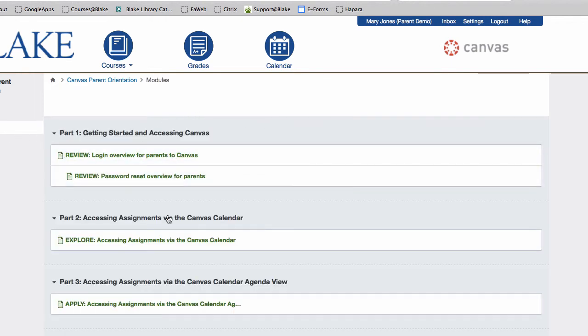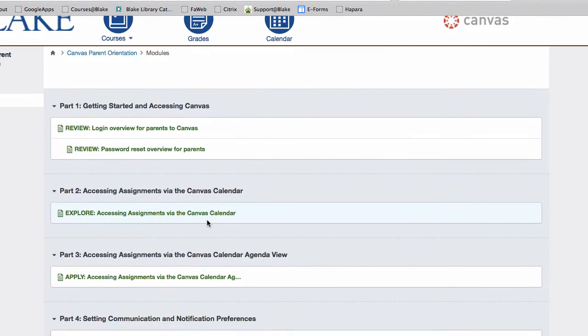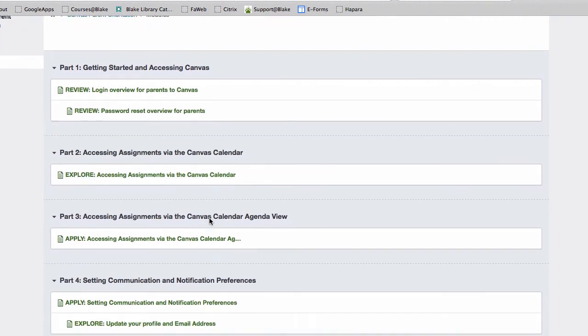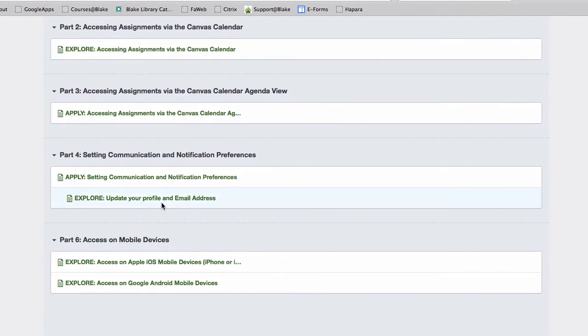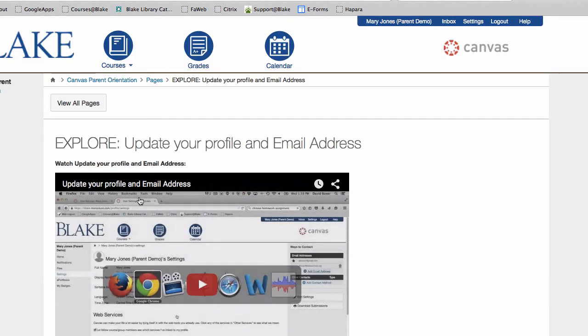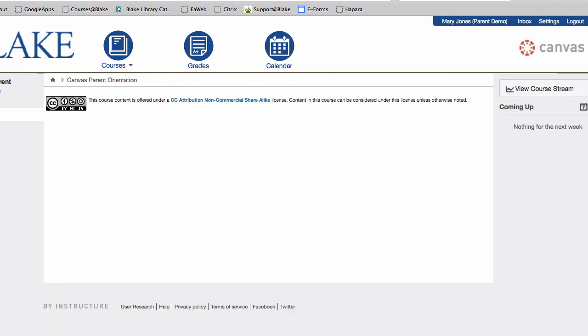Again, the modules are like tables of contents and will walk you through a certain schedule. Once you've completed all the different aspects of the modules and made settings adjustments within your own account, you'll be ready to go. I hope you find these next set of videos really helpful as you explore Blake's Canvas orientation for parents.